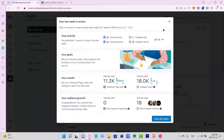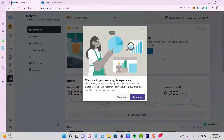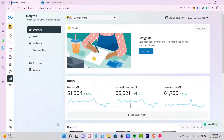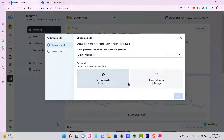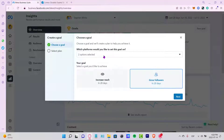Now let's go into the Insights section. This shows all your activity, results, and audience growth from both your Facebook and Instagram accounts, all inside Business Suite. There's also an App Review area where you can set a goal — for example, I'll click Get Started to grow followers in 28 days.